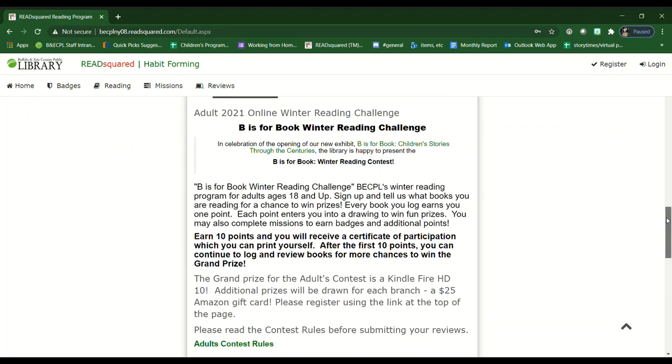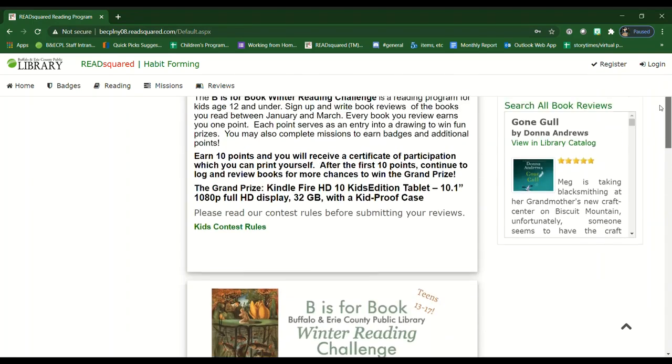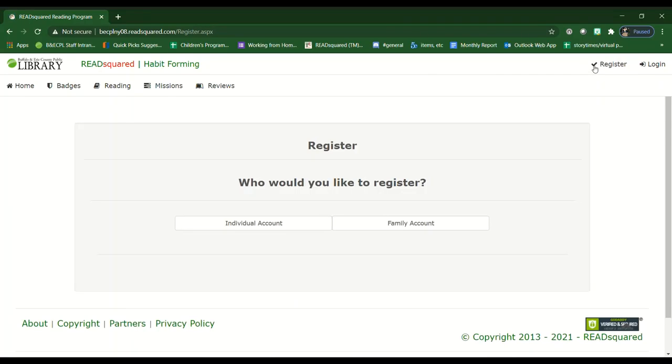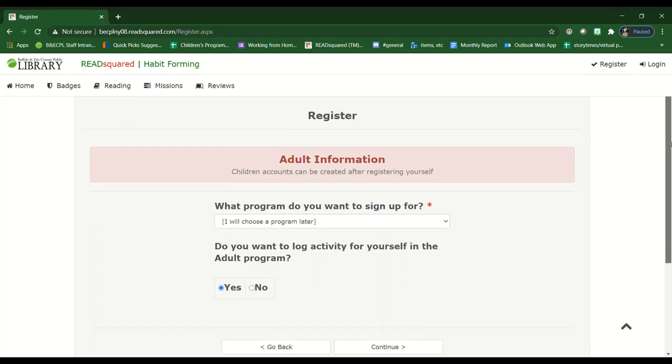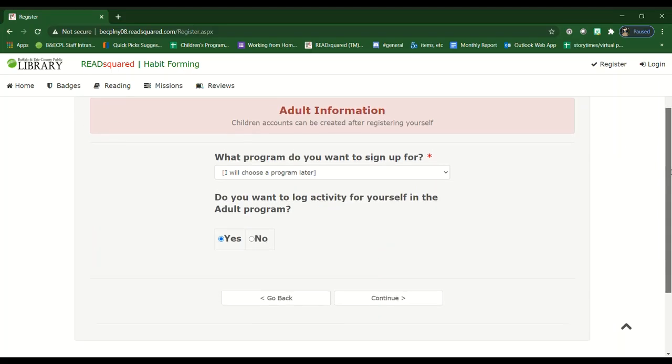Once you have decided which contest you would like to sign up for, please click the register button. In this case we're going to sign a family up for our online reading challenge. So you go to family account and then we need the adult's information first.